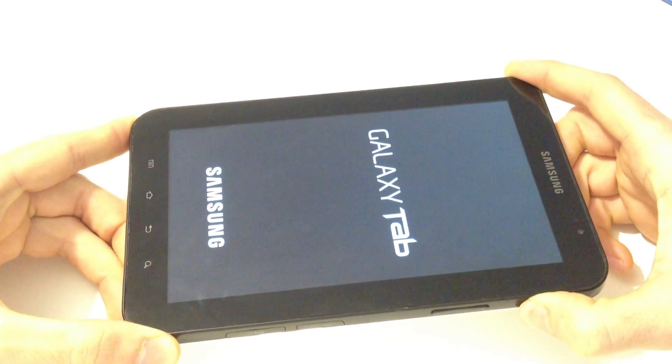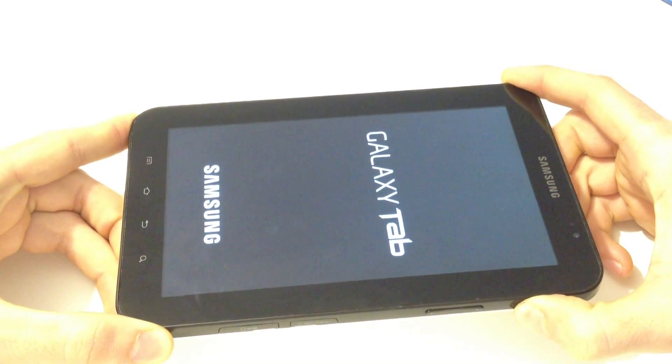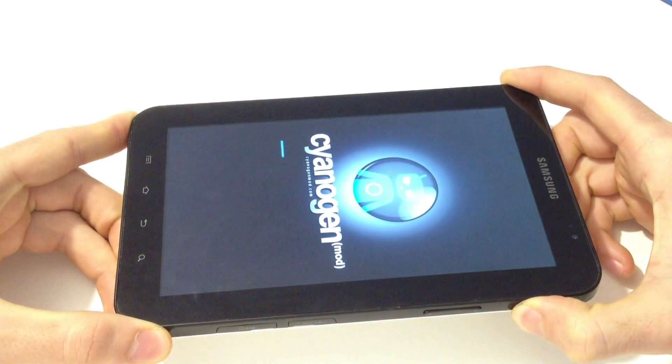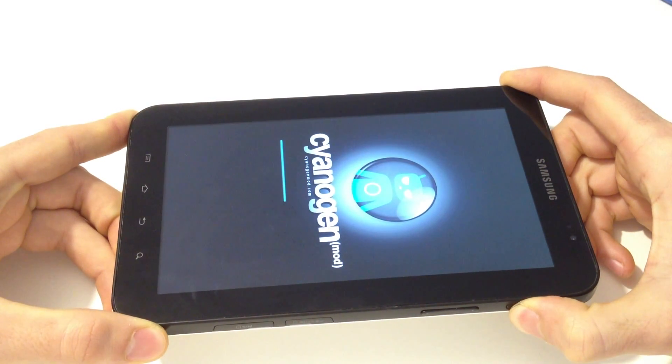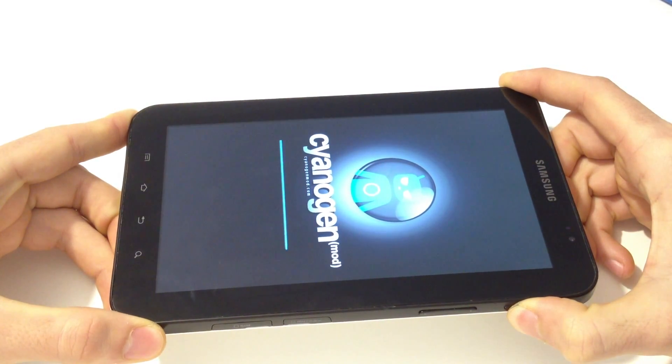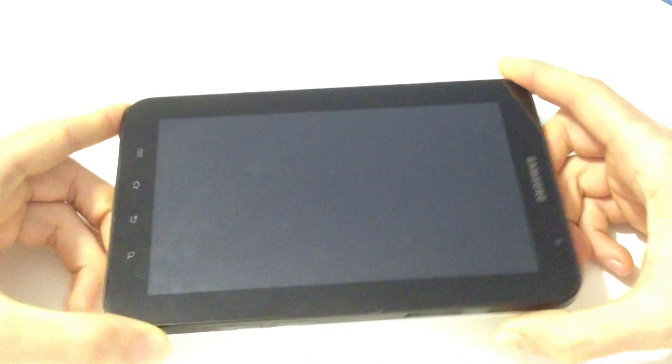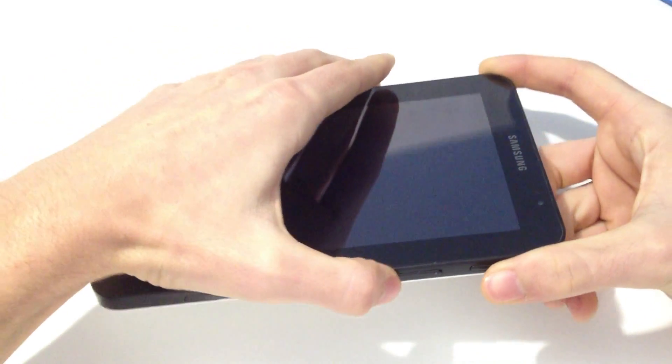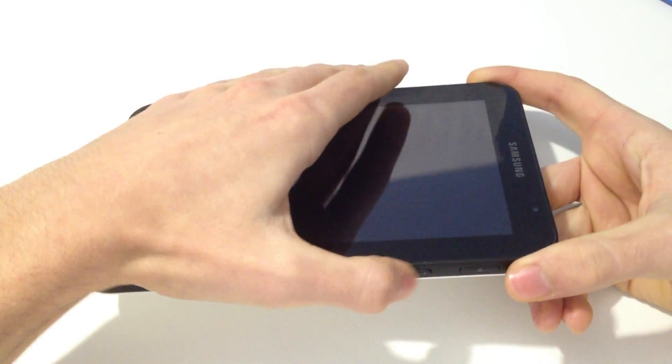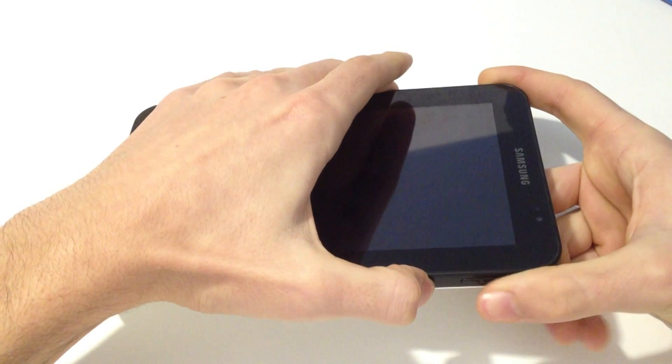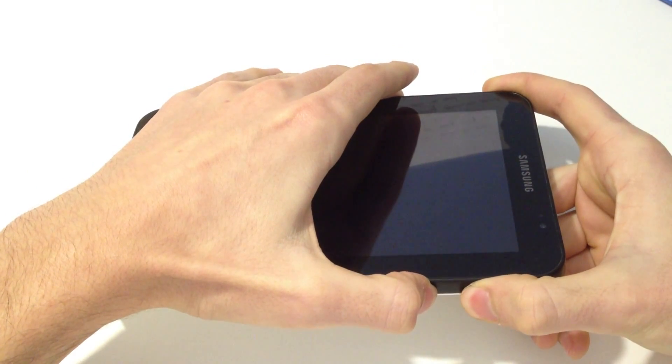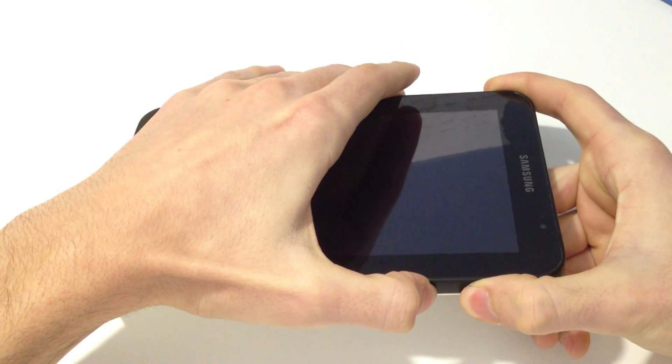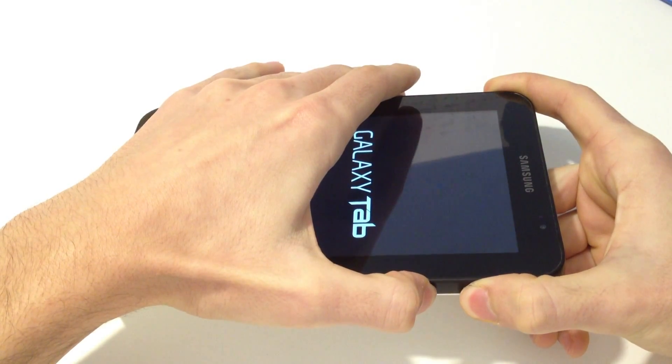And now hold again the power button to close the device, and then again by pressing volume up key and home button to set the device again in recovery mode.